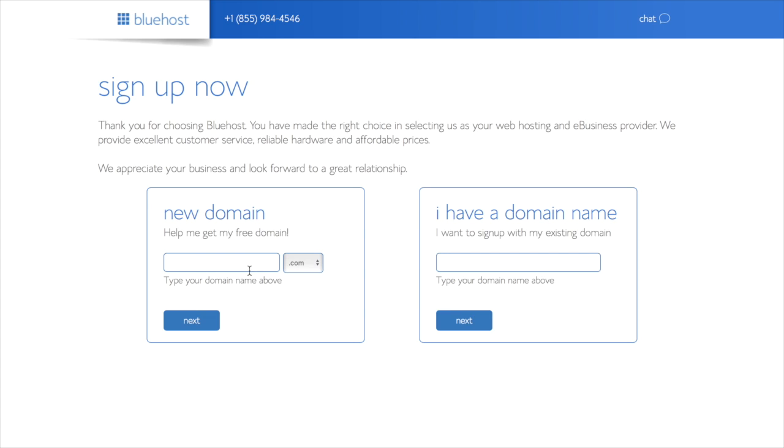Once you're here, you can choose your domain, and that's going to be the website address that people can find your blog at, so startablog.com.